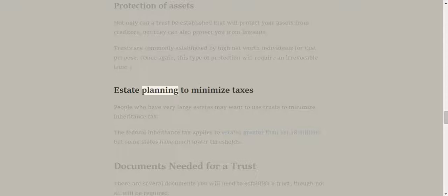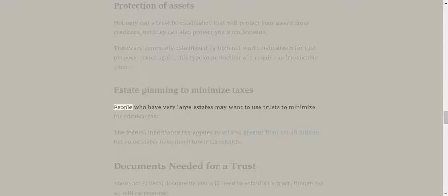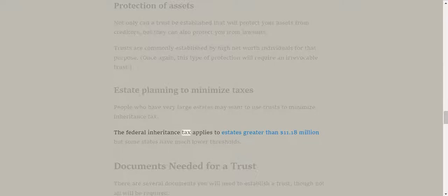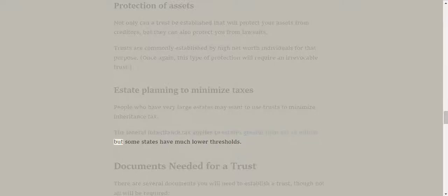Estate planning to minimize taxes. People who have very large estates may want to use trusts to minimize inheritance tax. The federal inheritance tax applies to estates greater than $11.18 million, but some states have much lower thresholds.